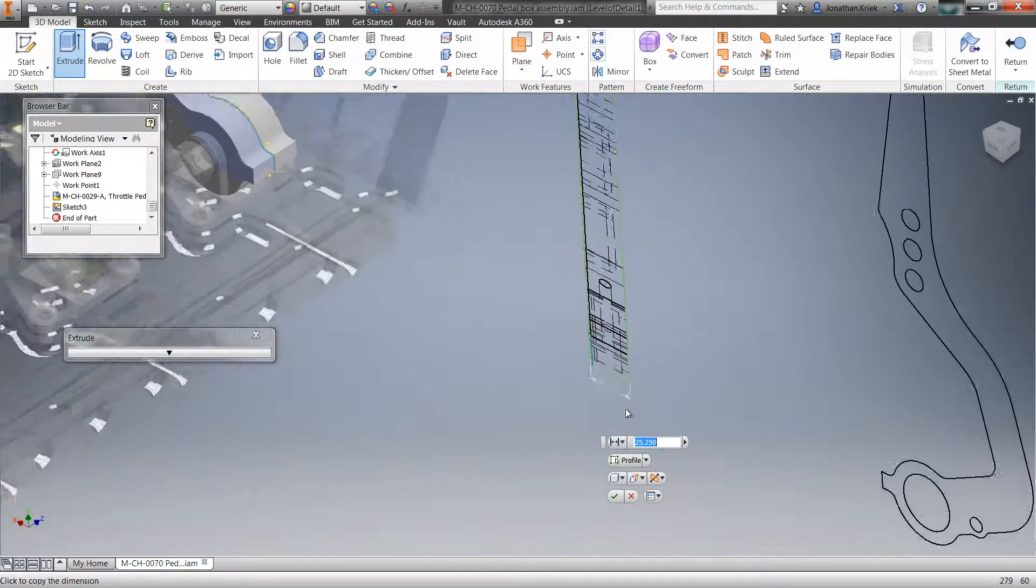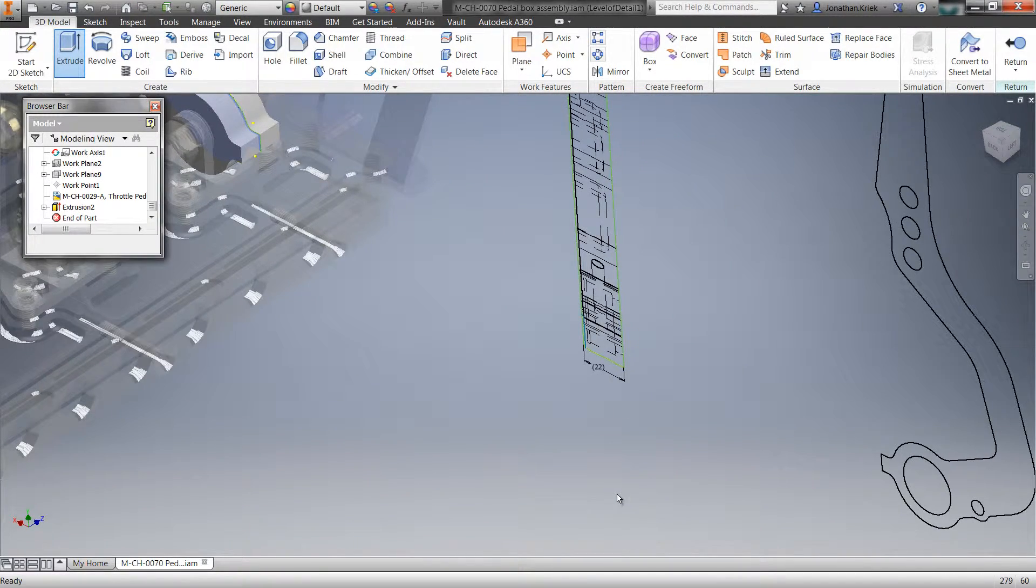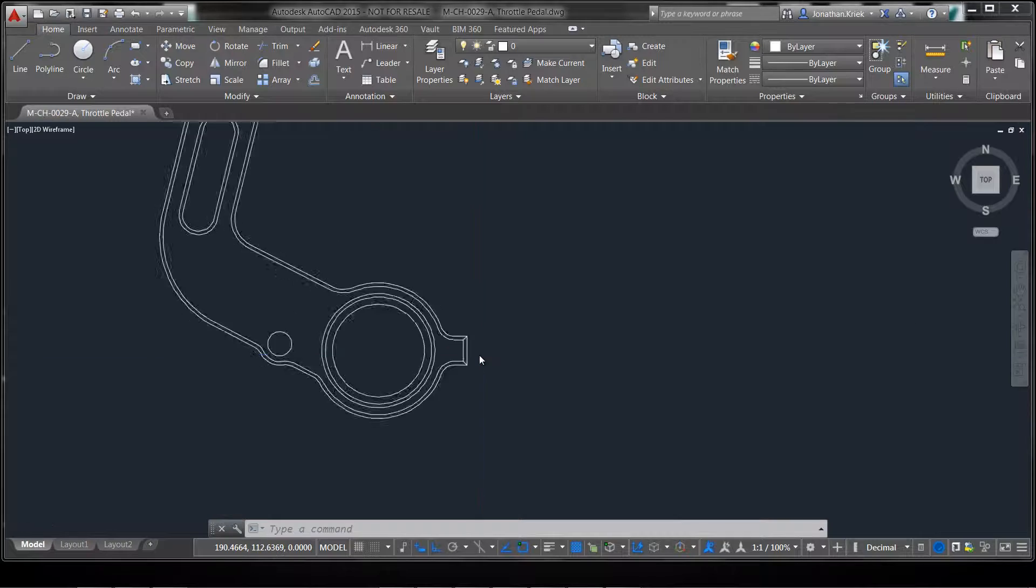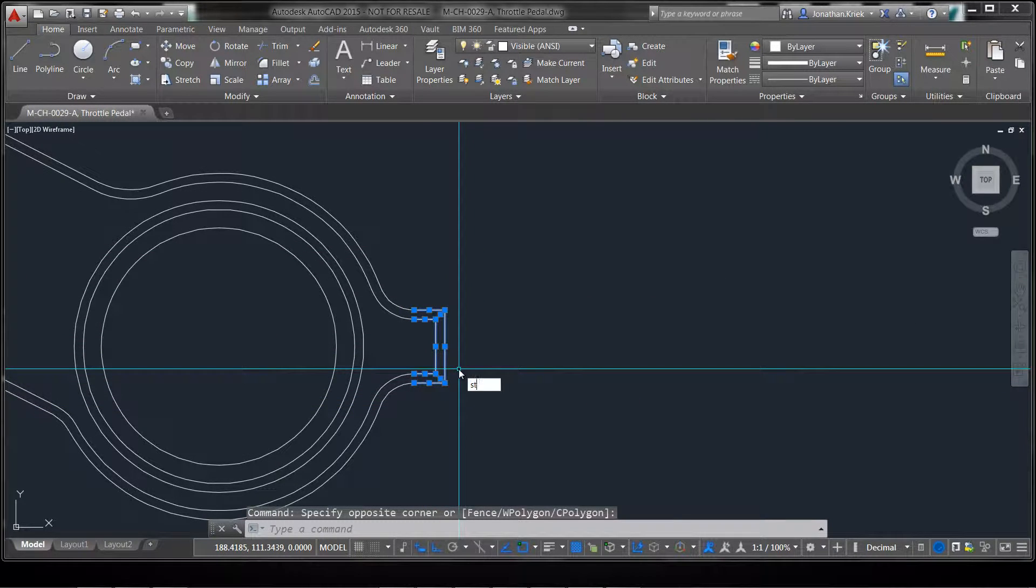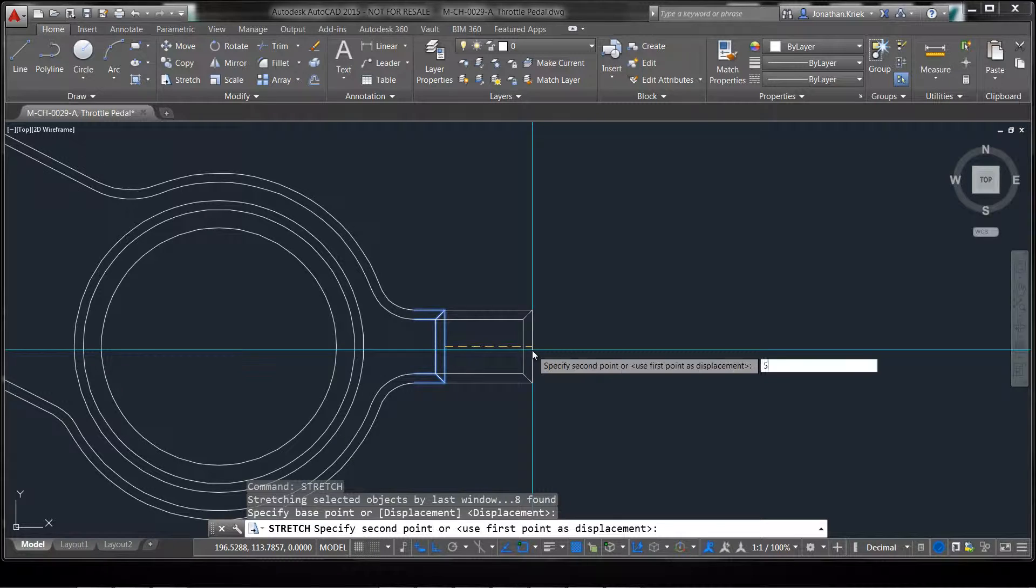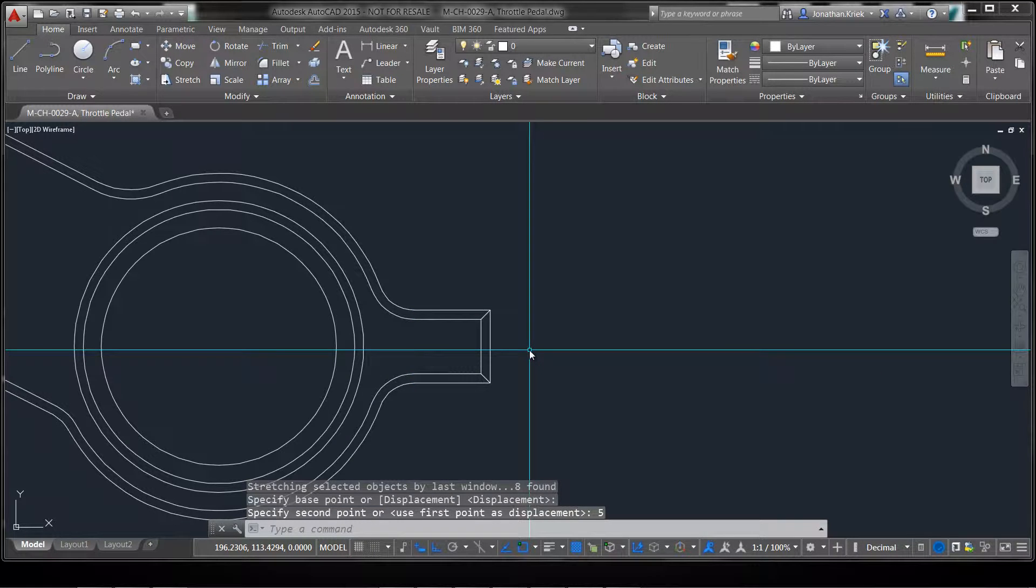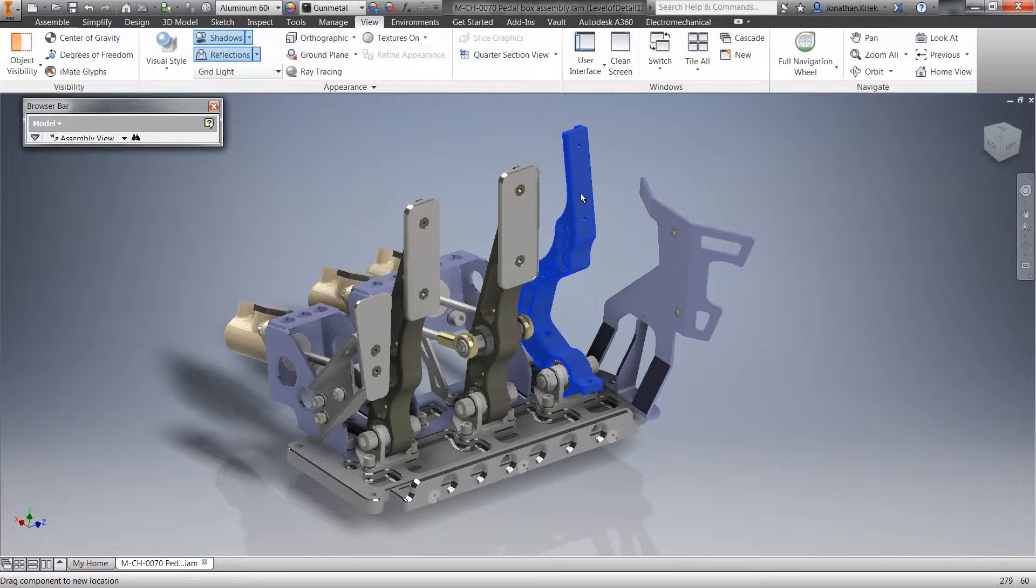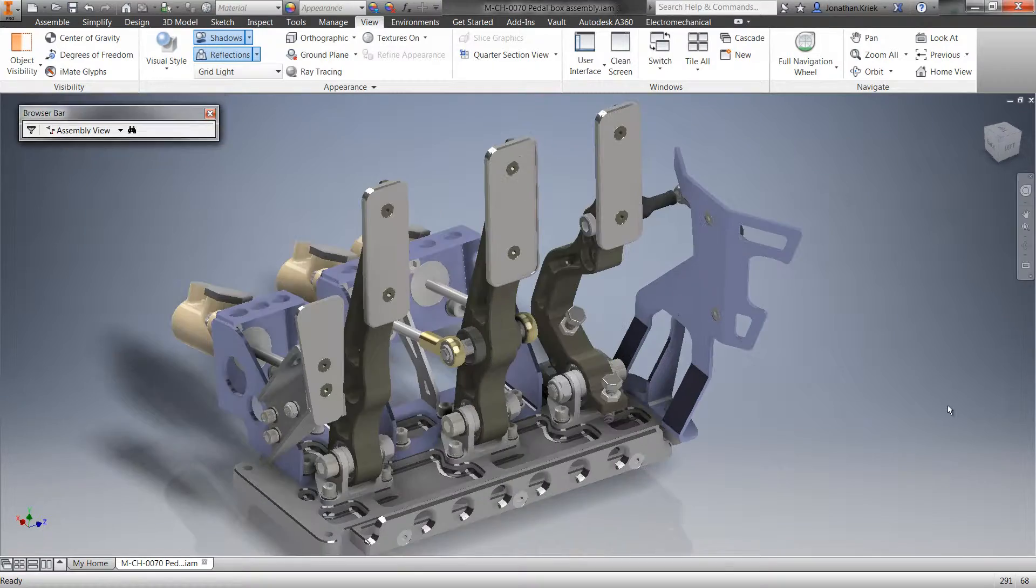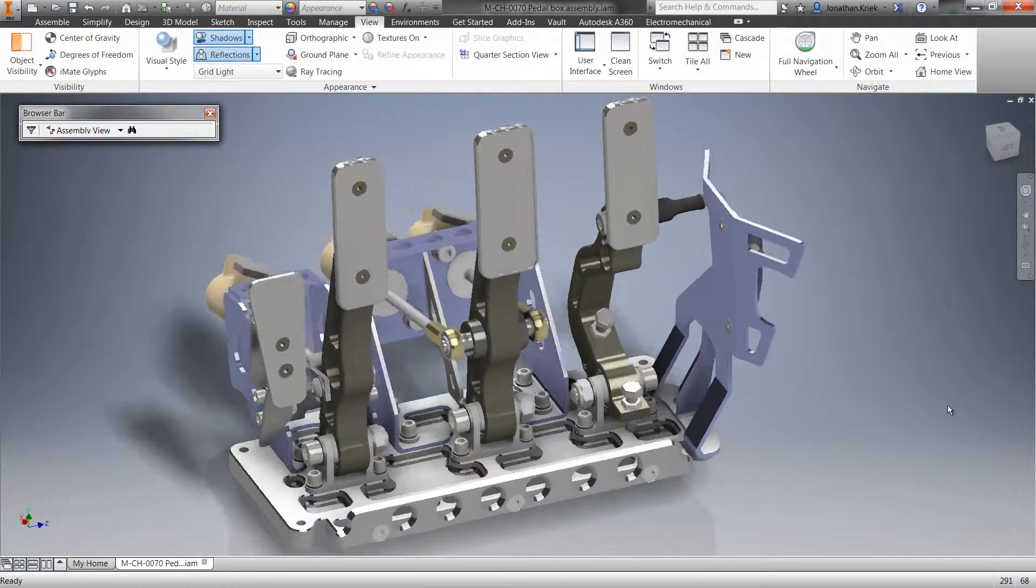And since the DWG underlay is associative, any changes made to your original AutoCAD DWG geometry will automatically be reflected in your Inventor model. This opens workflows to engineers that allow them to leverage valuable legacy data without the need to recreate existing geometry.